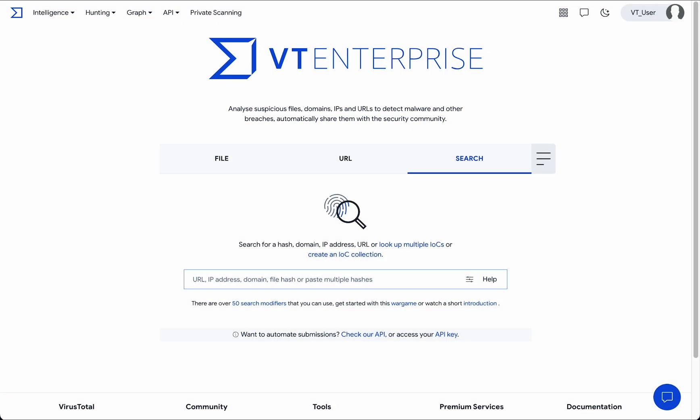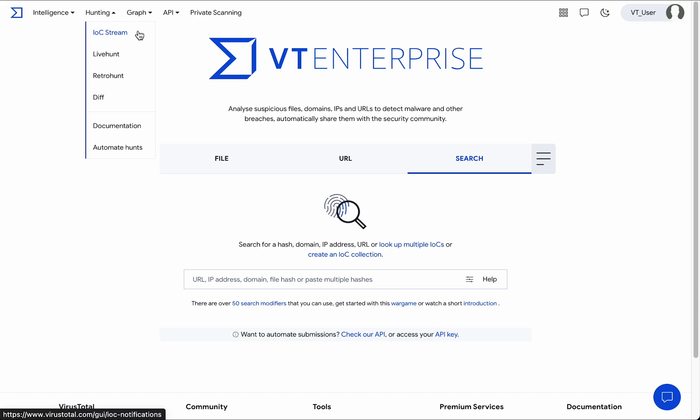Welcome to the new IOC Stream. IOC Stream is the new centralized notification hub, bringing IOCs from our active hunting rules and threat landscape subscriptions together.